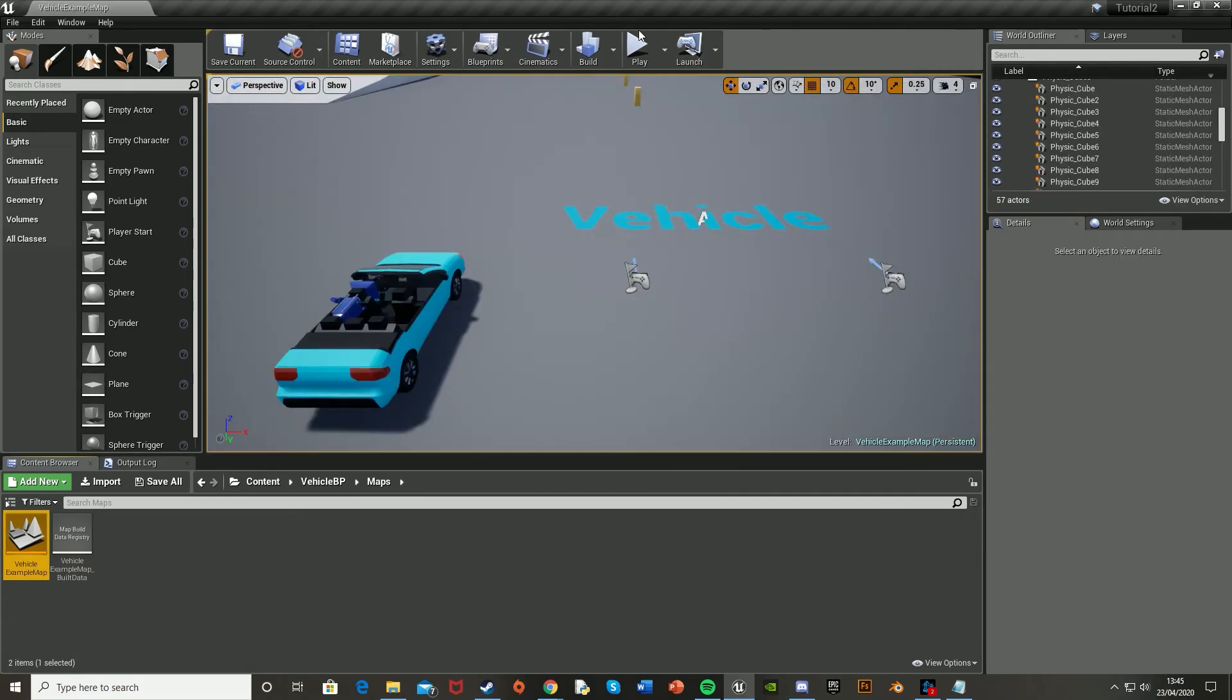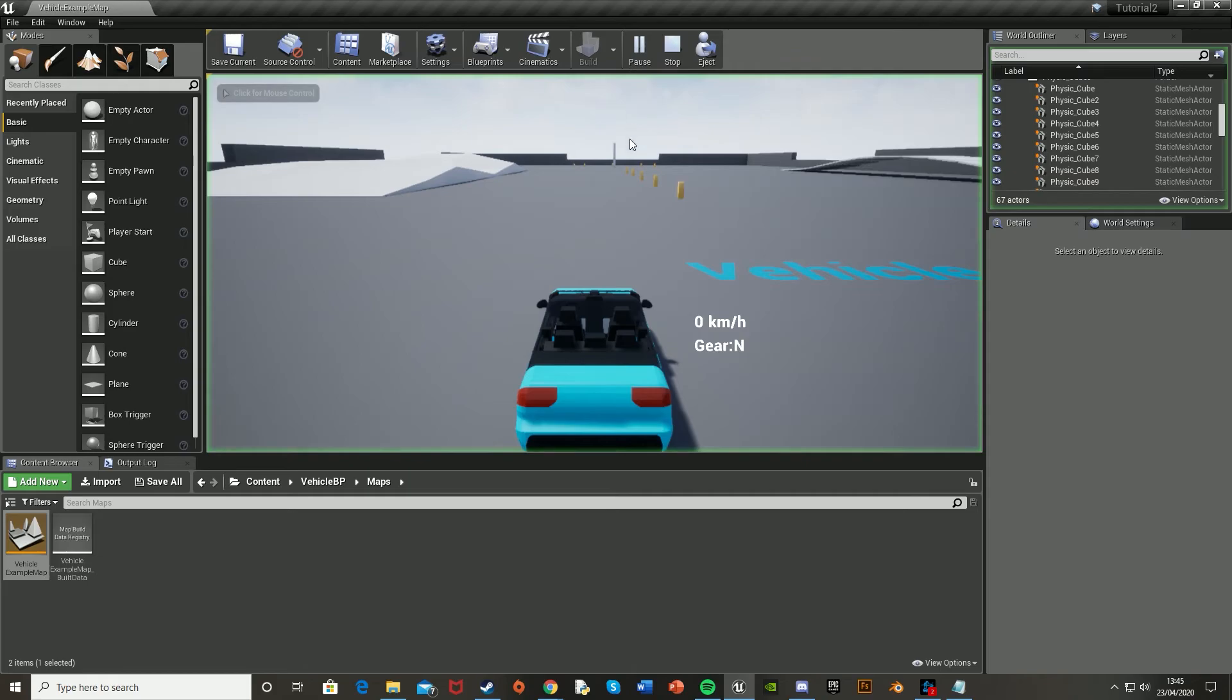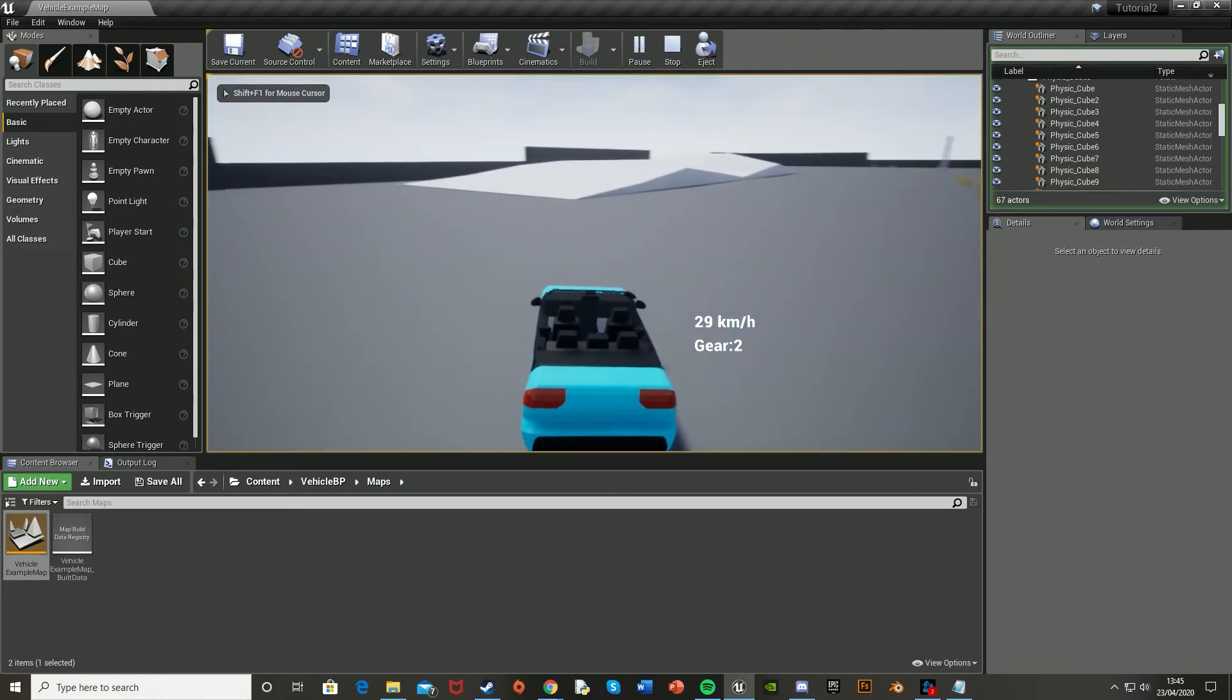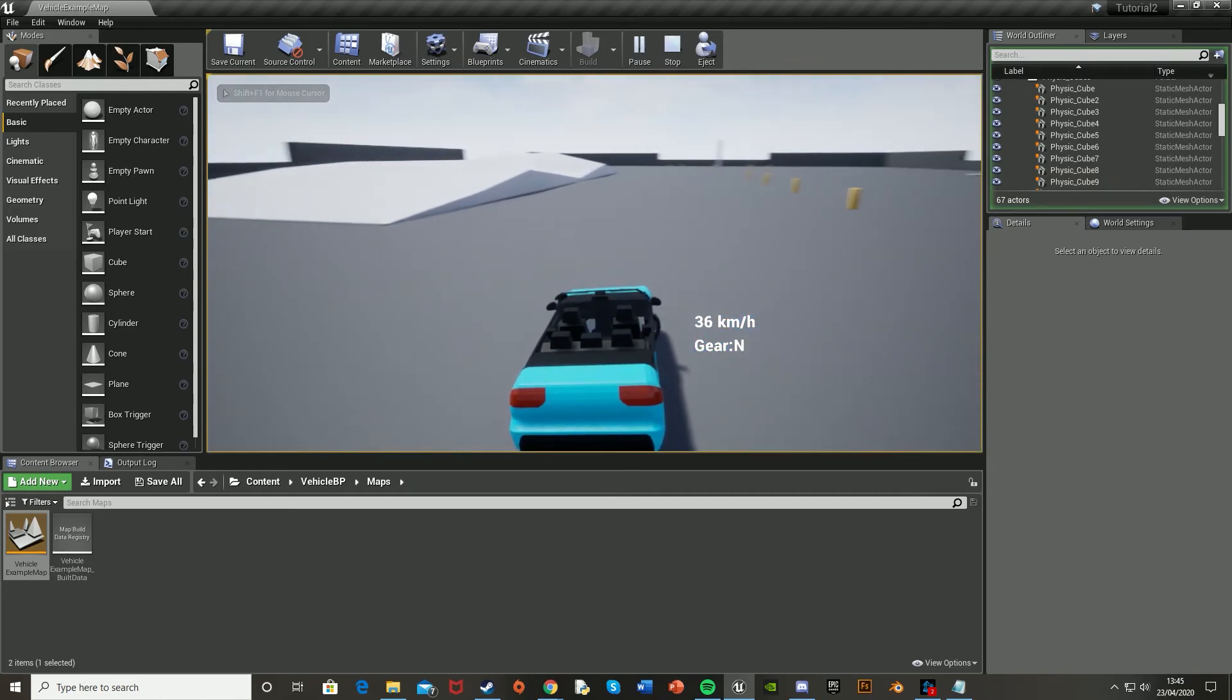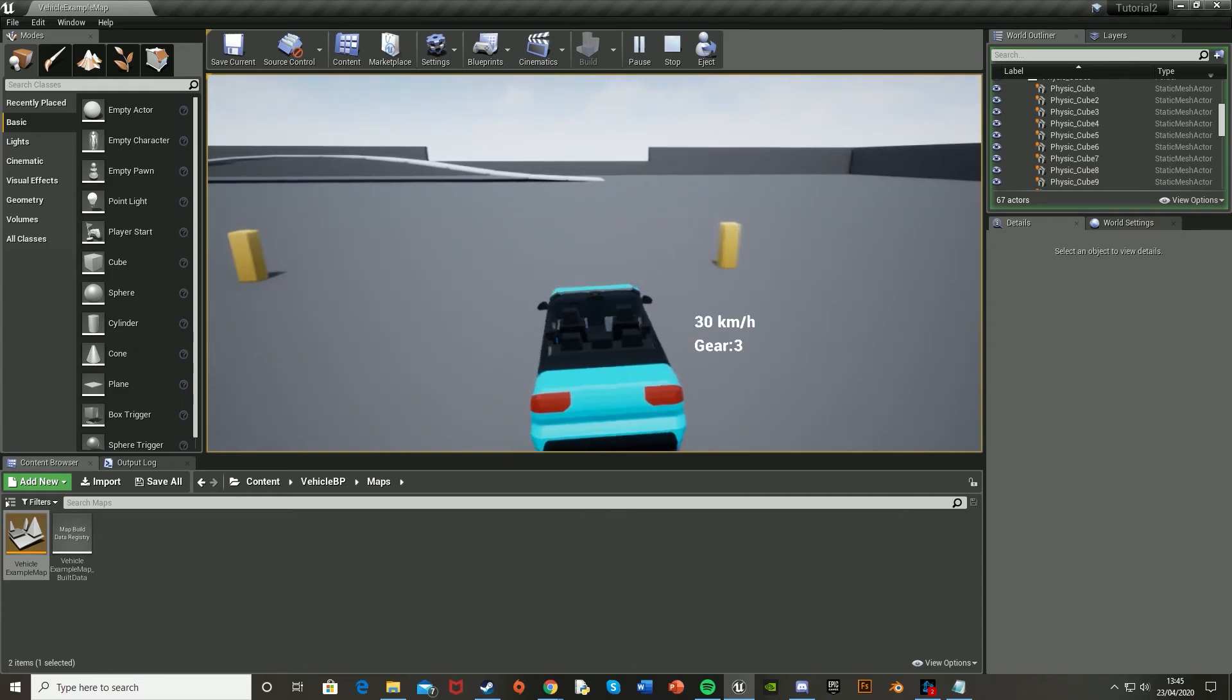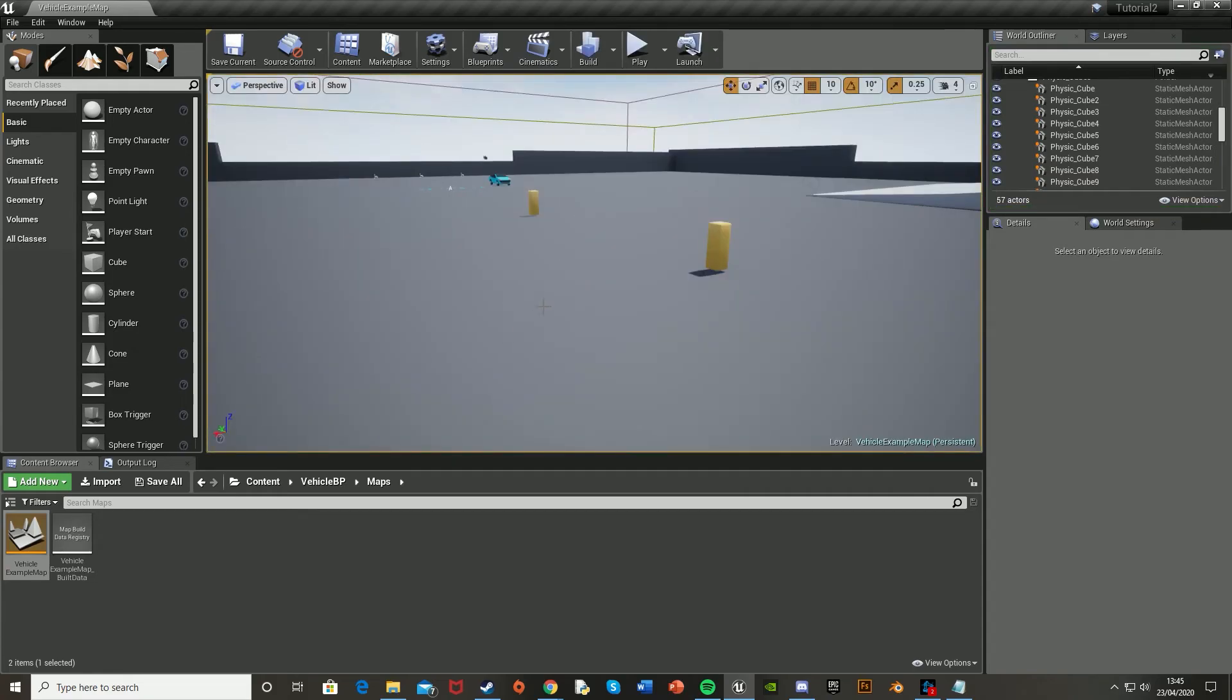Here you are. So you can just hit play. You can drive around. It's that simple. And there we are.